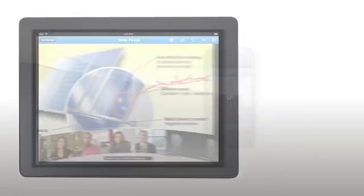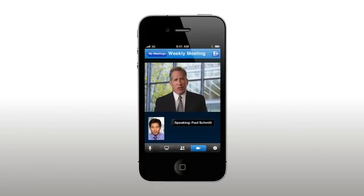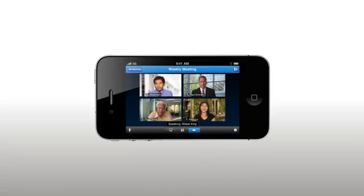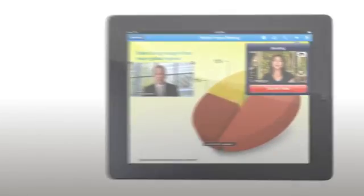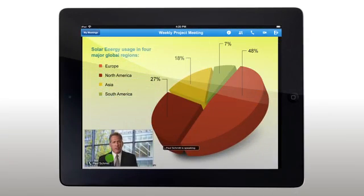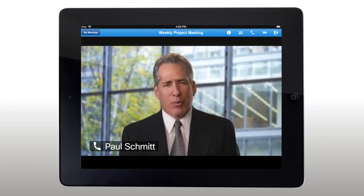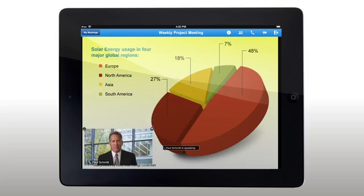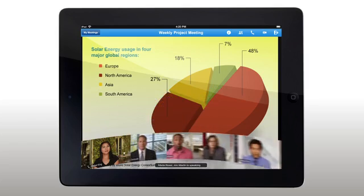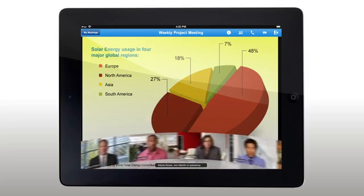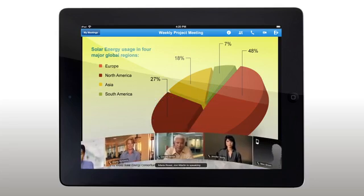See the presenter automatically with active speaker technology, which displays the speaker's video so you can always follow the conversation. You can move the video window to get a better look at the presentation, or go full screen to focus on the presenter. Return to the video carousel to view multiple videos and scroll to see all participants.